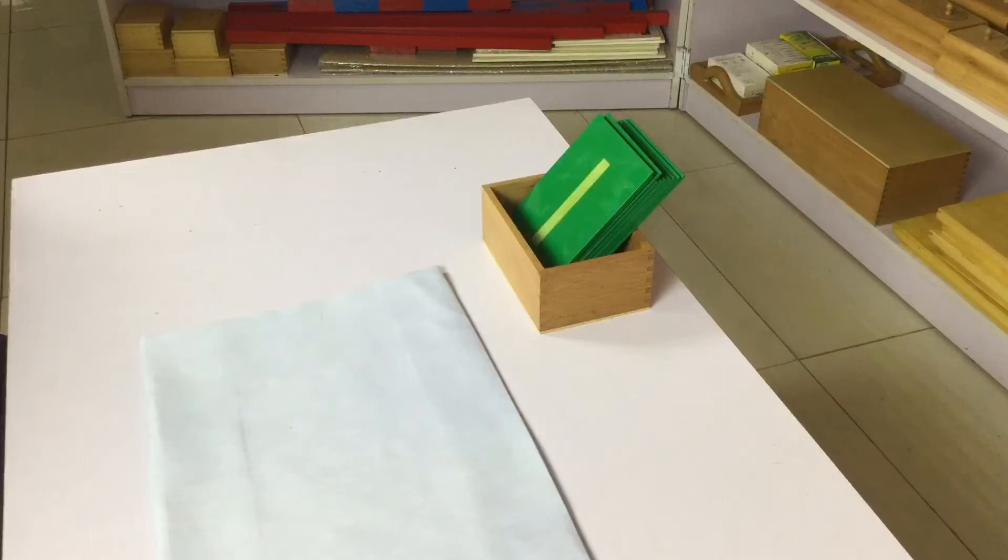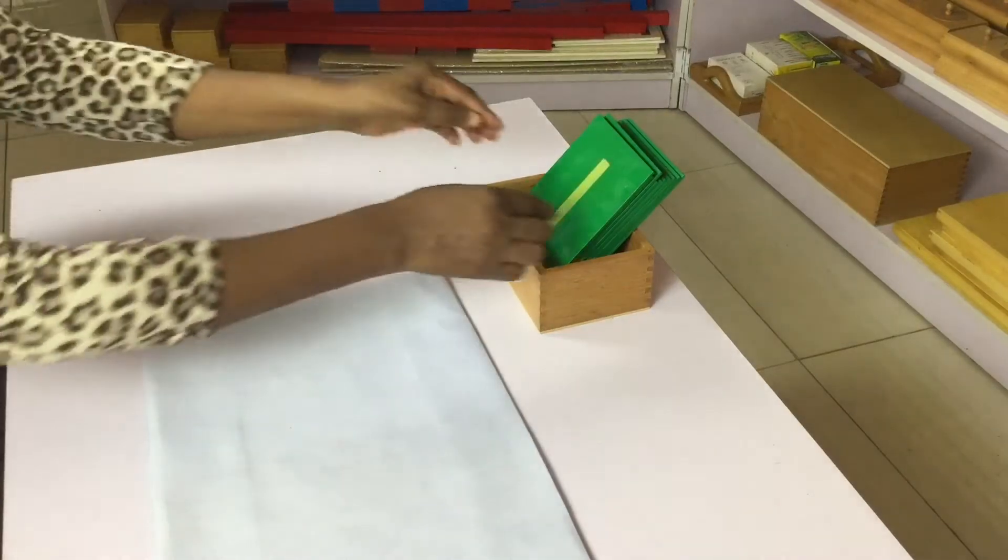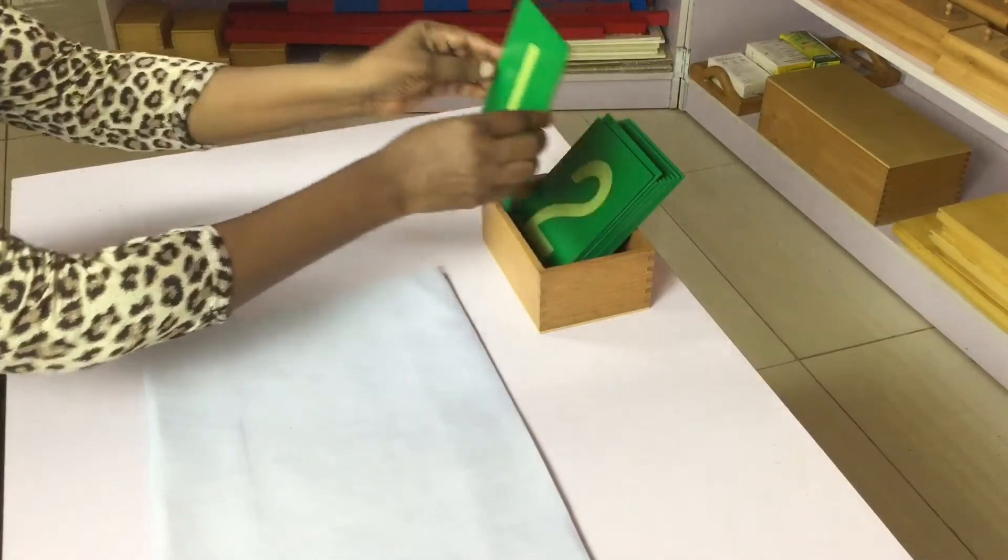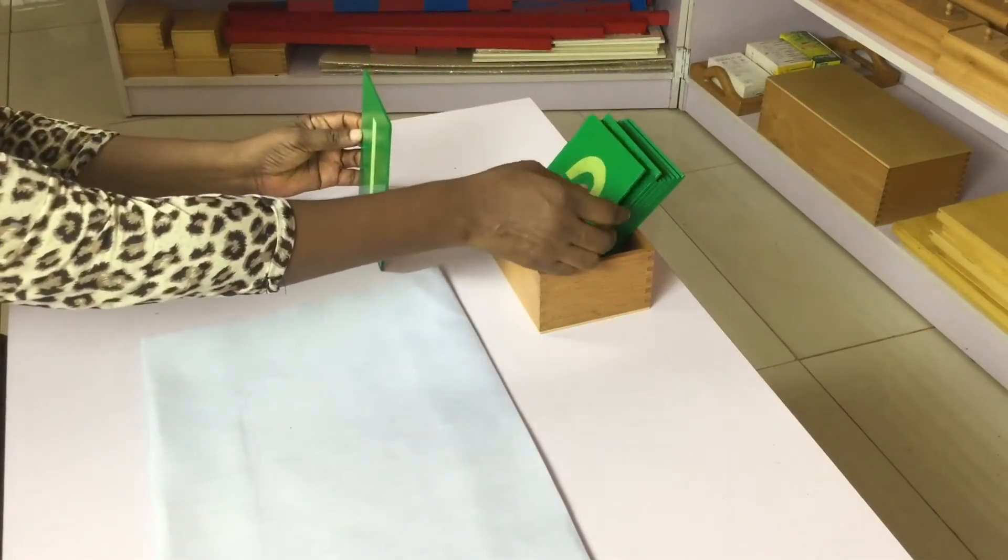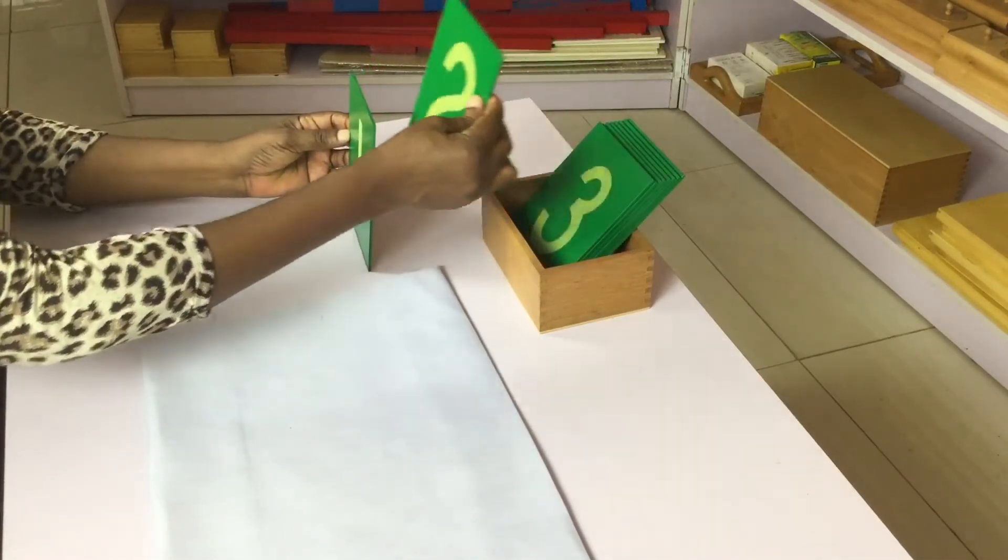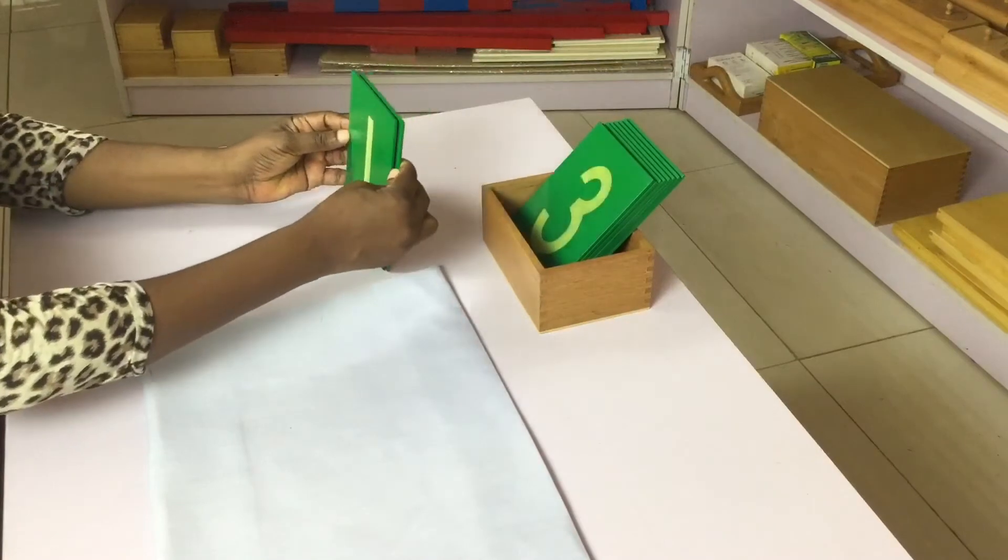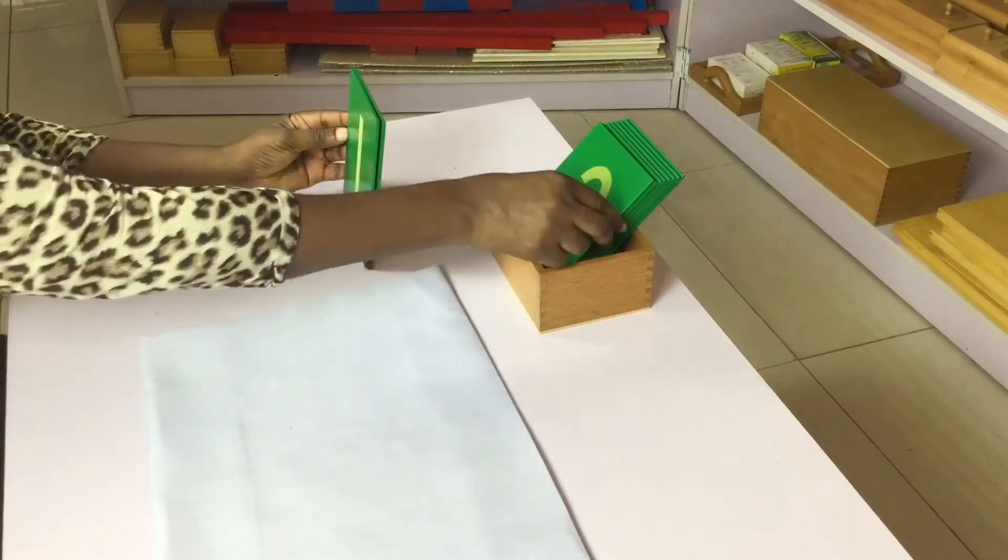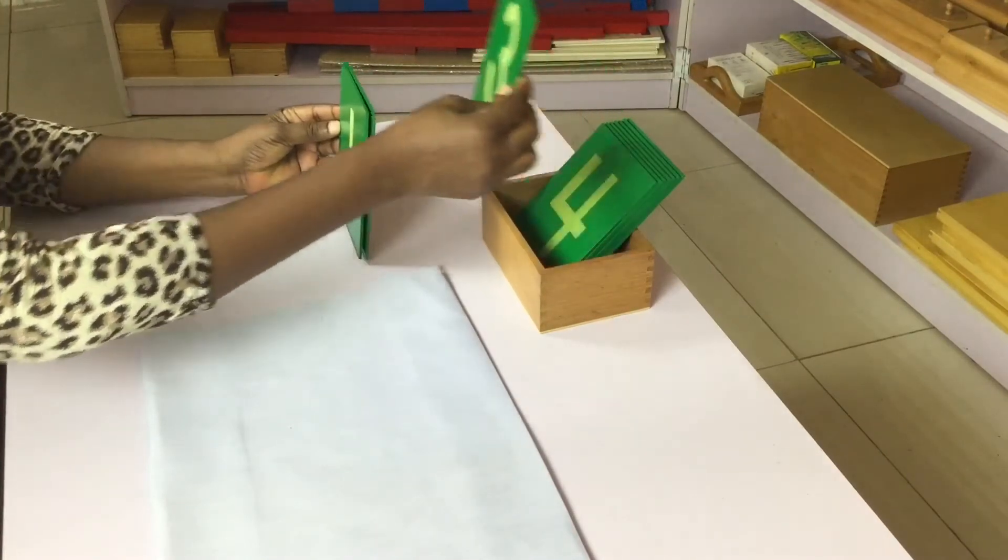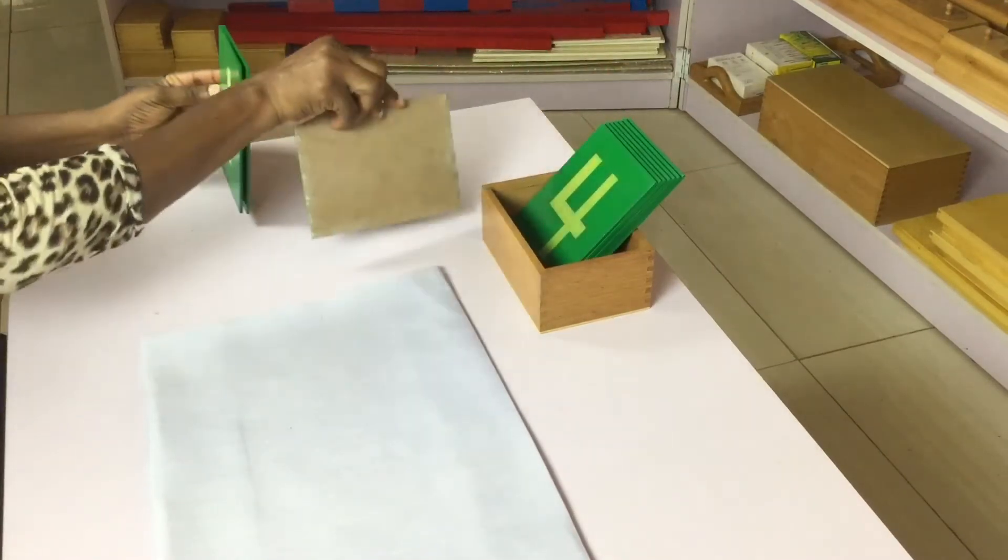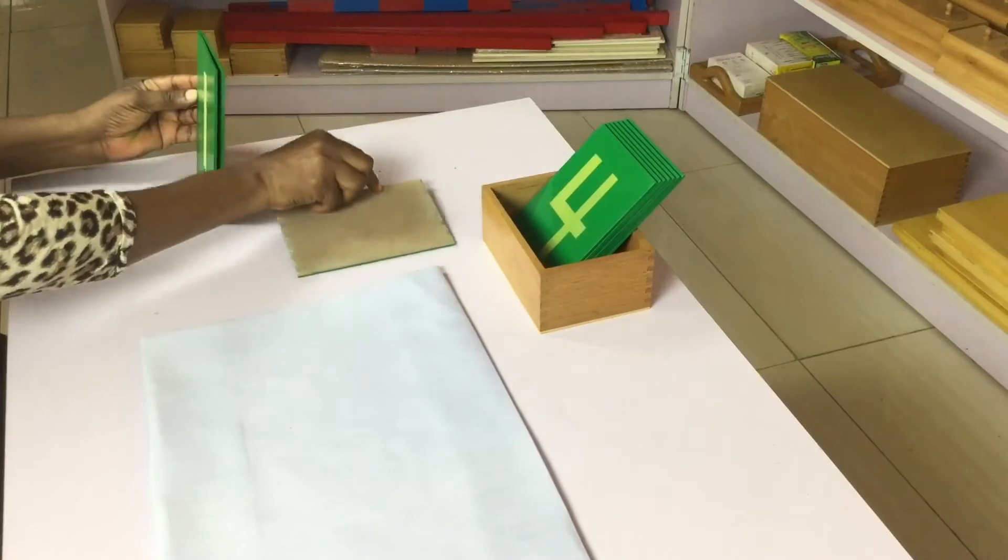Two, the first three sandpaper numbers one, two, and three are faced down so the child is not easily distracted.